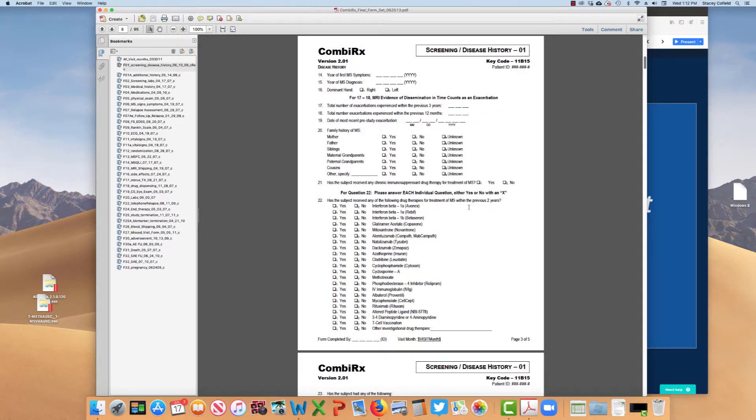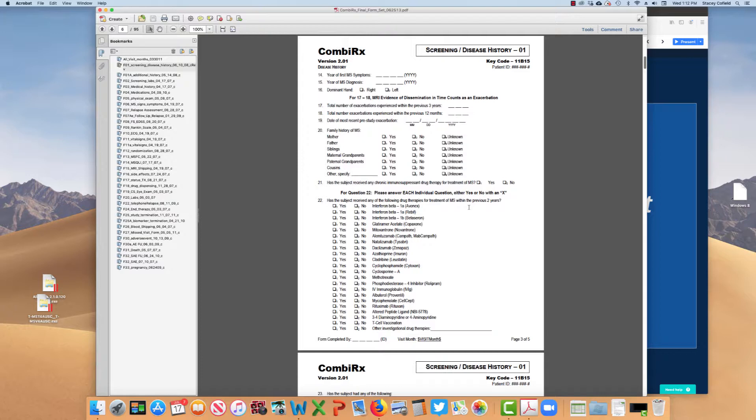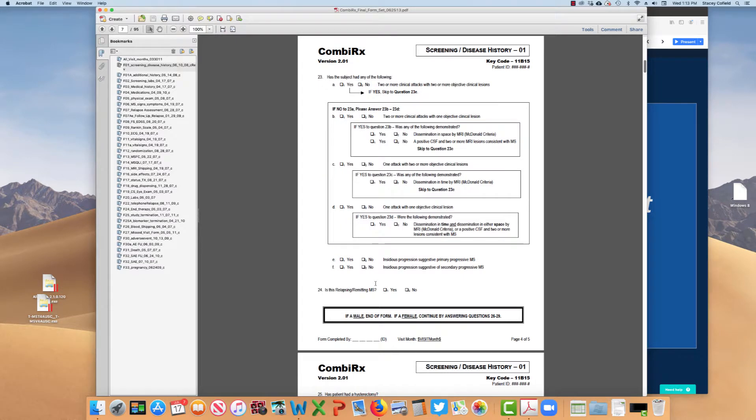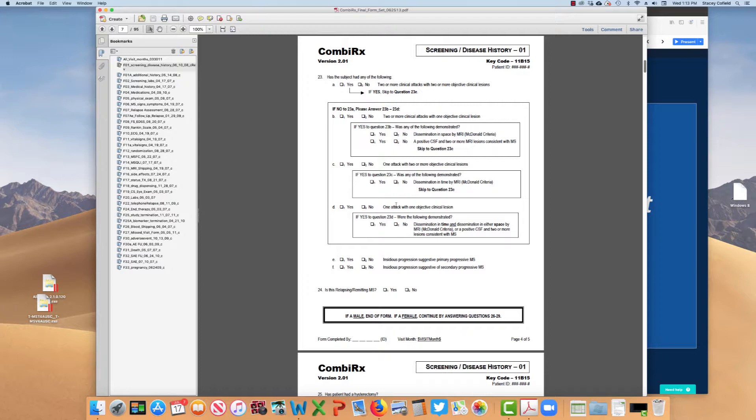You can see on the screening form here that we have basic demographics. Here are specific questions for medical exclusions, drug exclusions, and non-medical exclusions. So this is our main inclusion-exclusion criteria here. Then we move on to another page that looks at the year of symptoms, diagnosis, what are the exacerbations, date of most recent pre-study exacerbation. Then we're asking about prior drug therapies. Remember that there were some specific inclusion and exclusion criteria associated with medications in the prior two years.